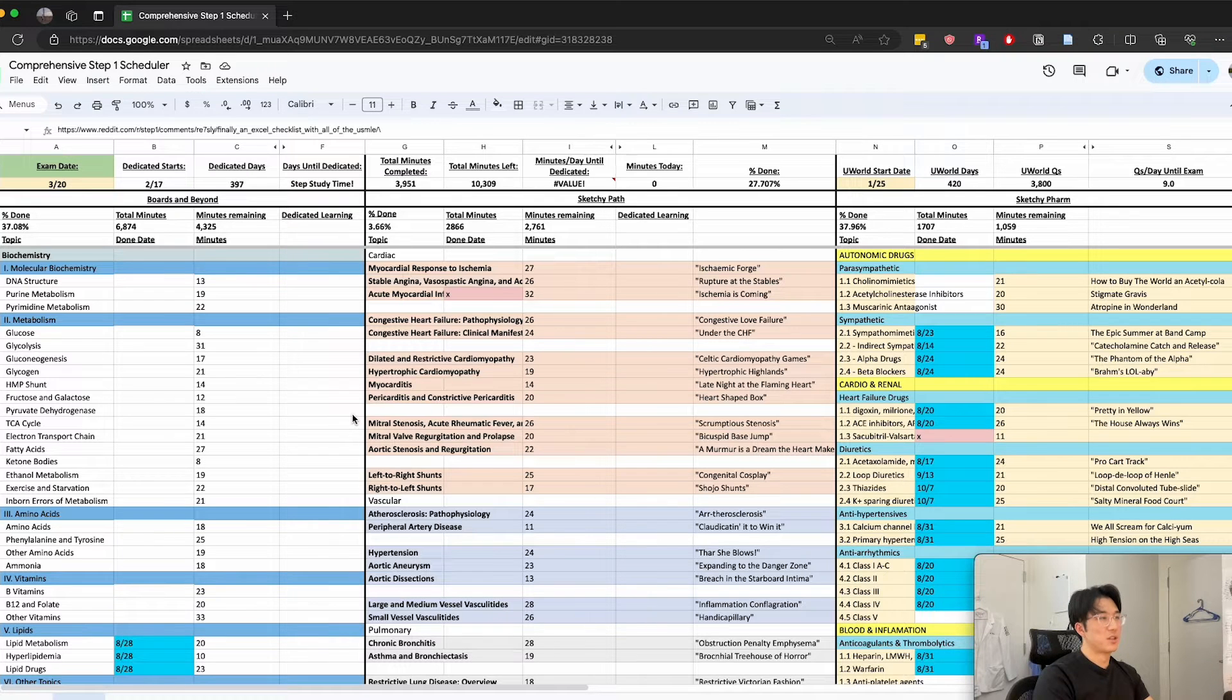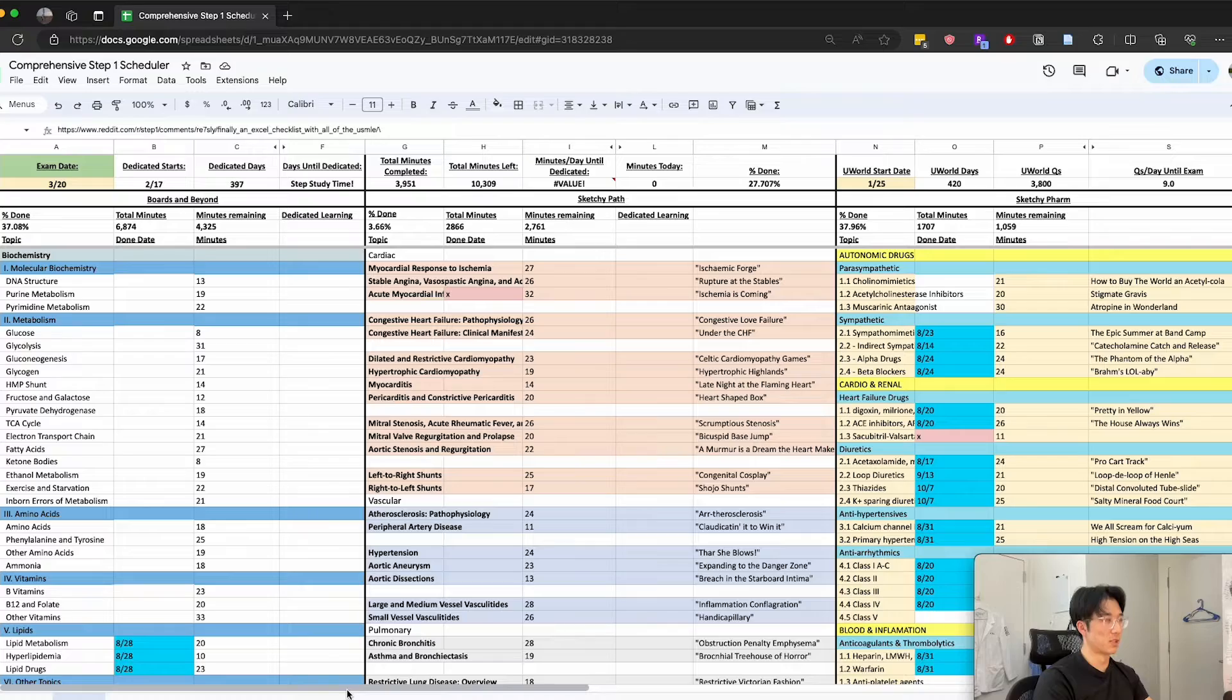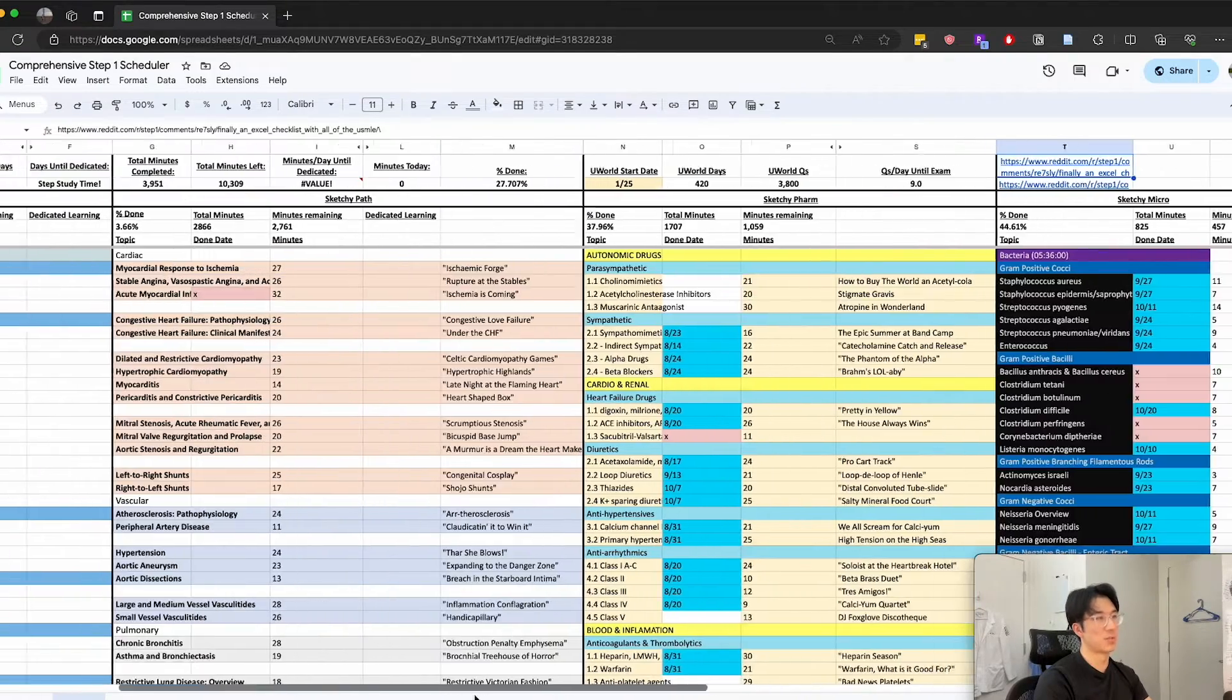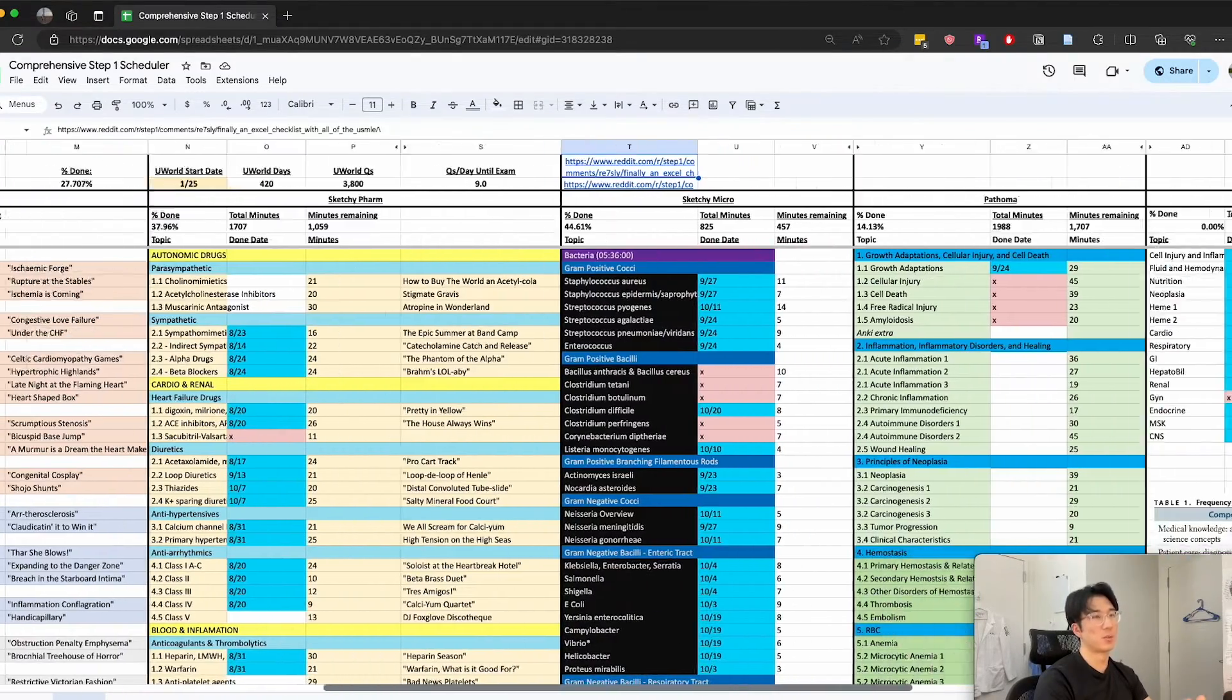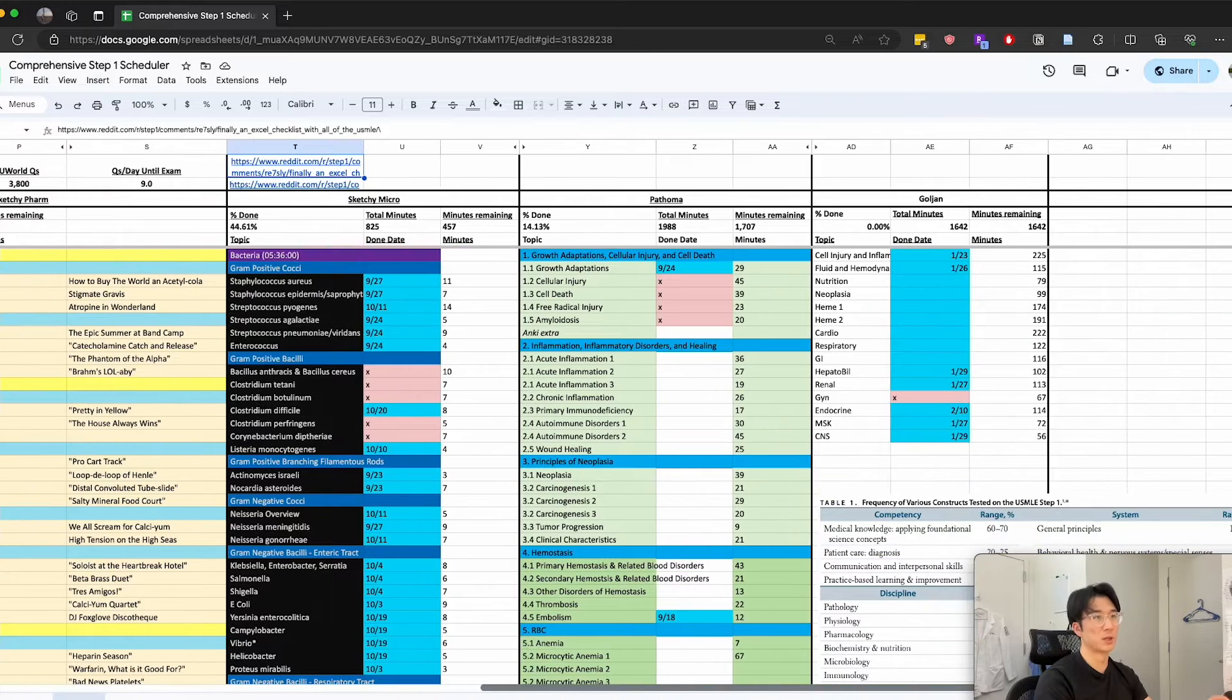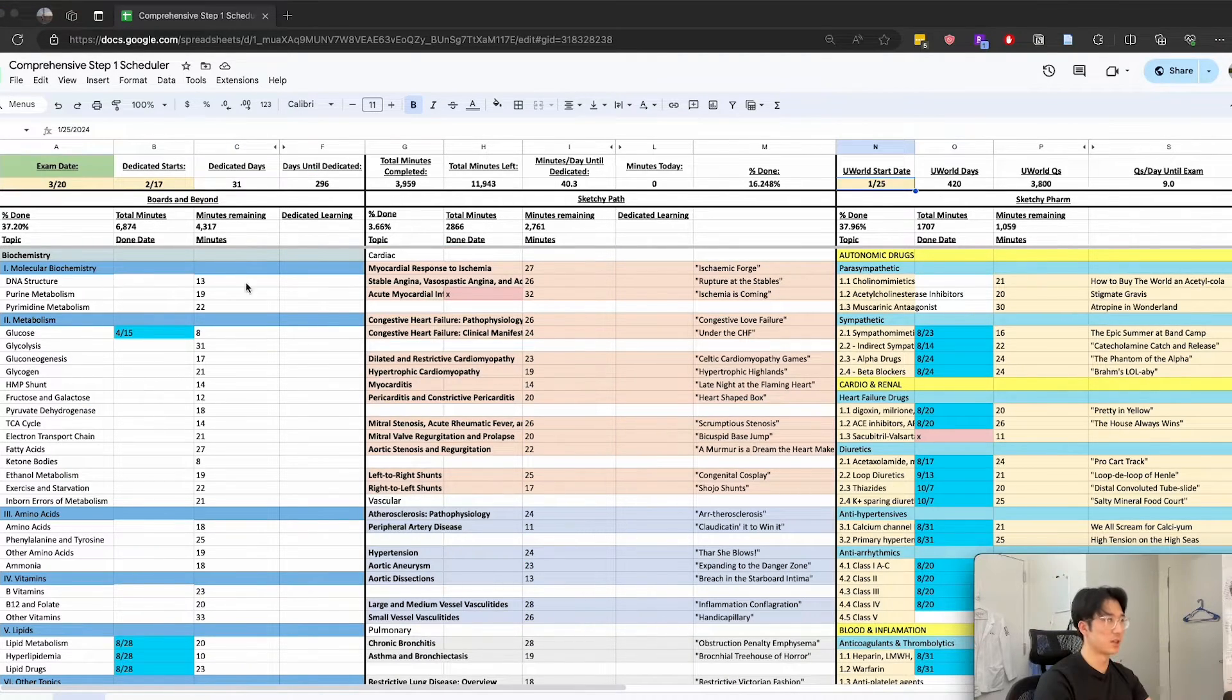This spreadsheet is divided up into the different resources I decided to use for my Step review and that included Boards and Beyond, Sketchy Path, Pharm and Micro, Pathoma, and Goljan Audio Lectures. I've added a calculation up here that automatically updates.